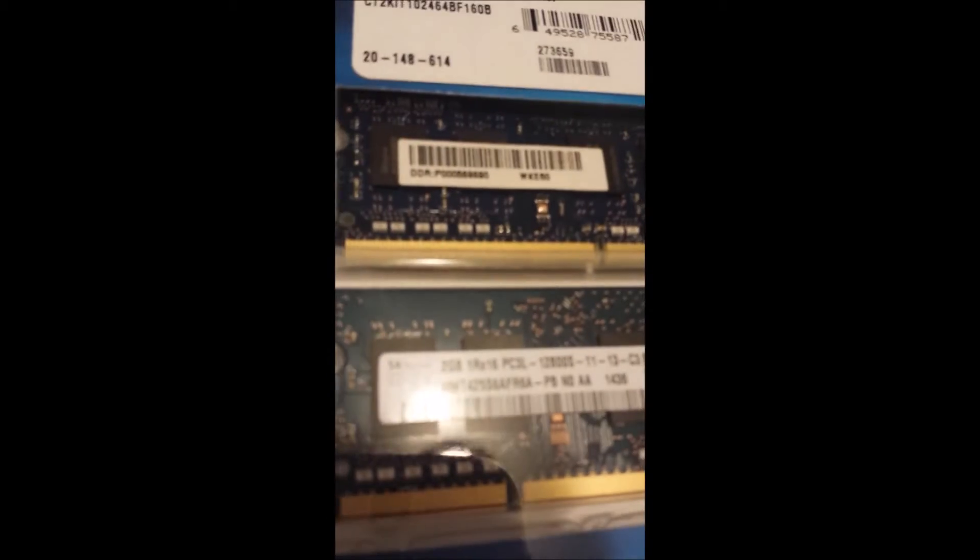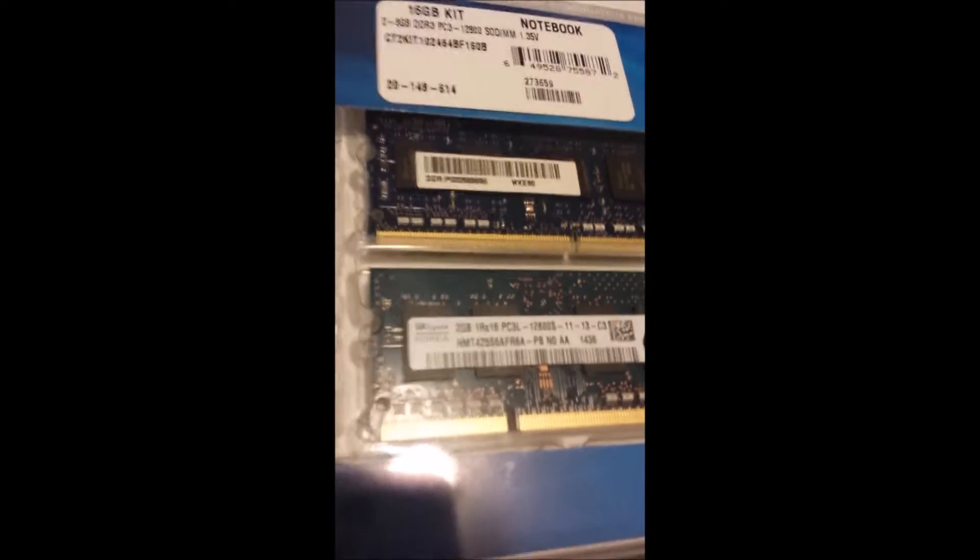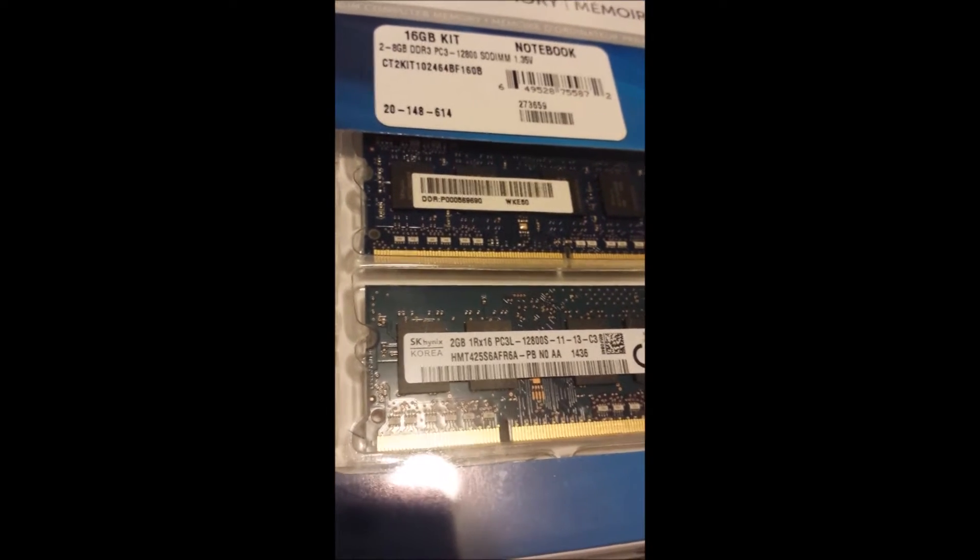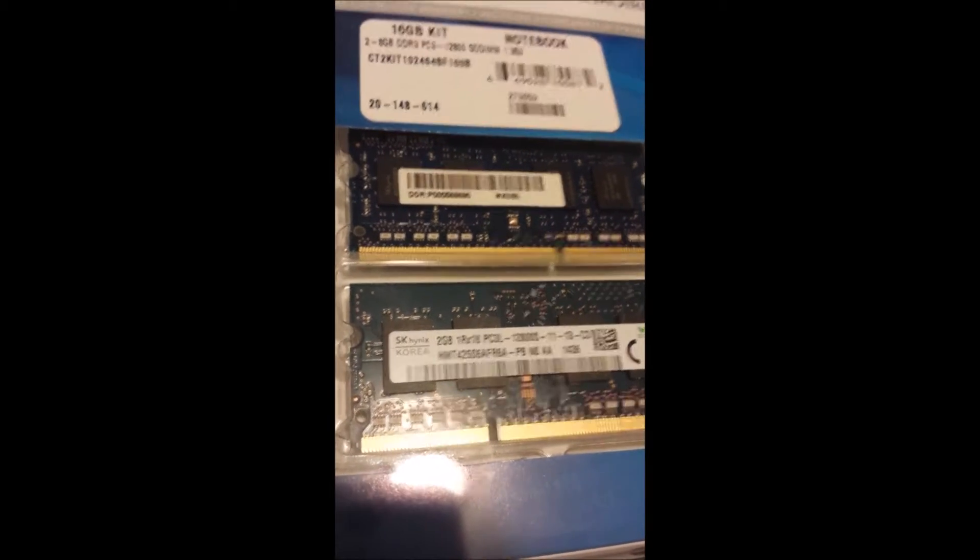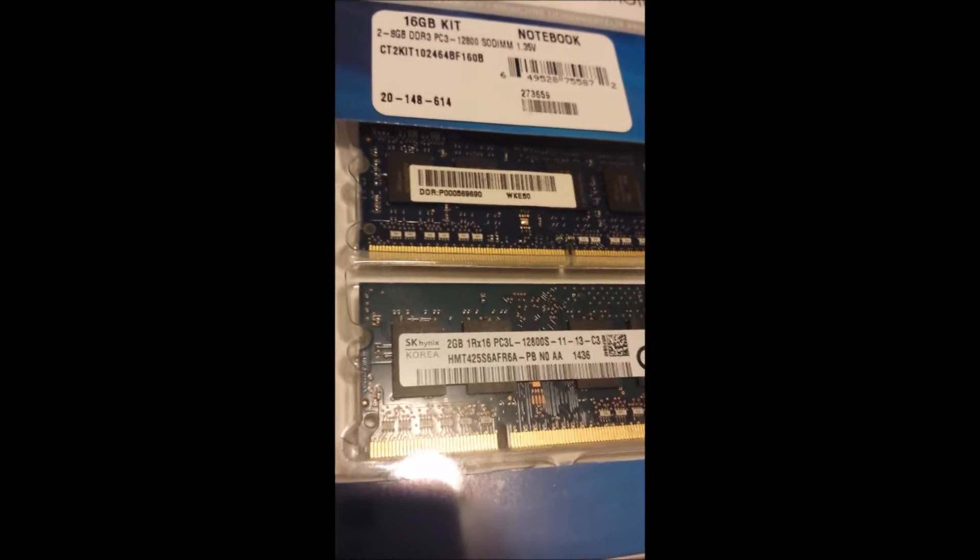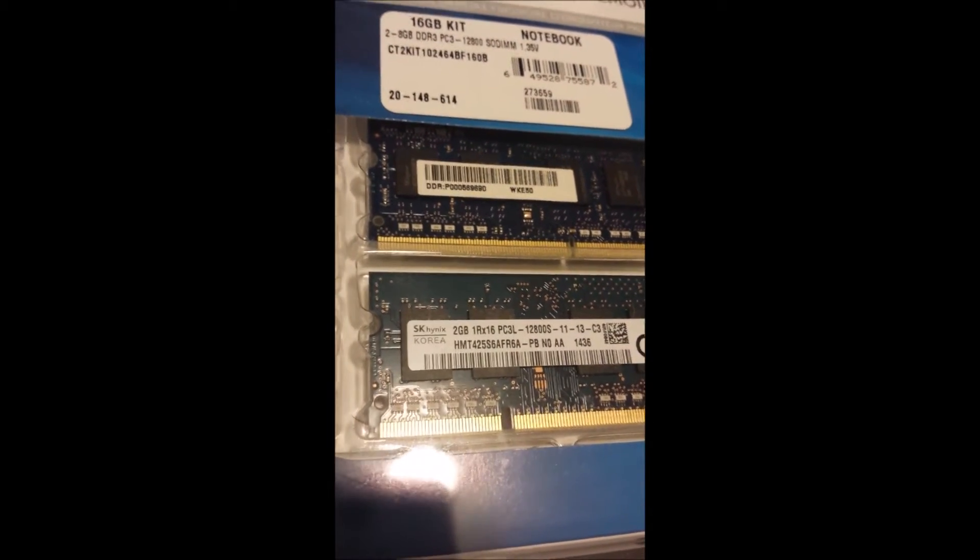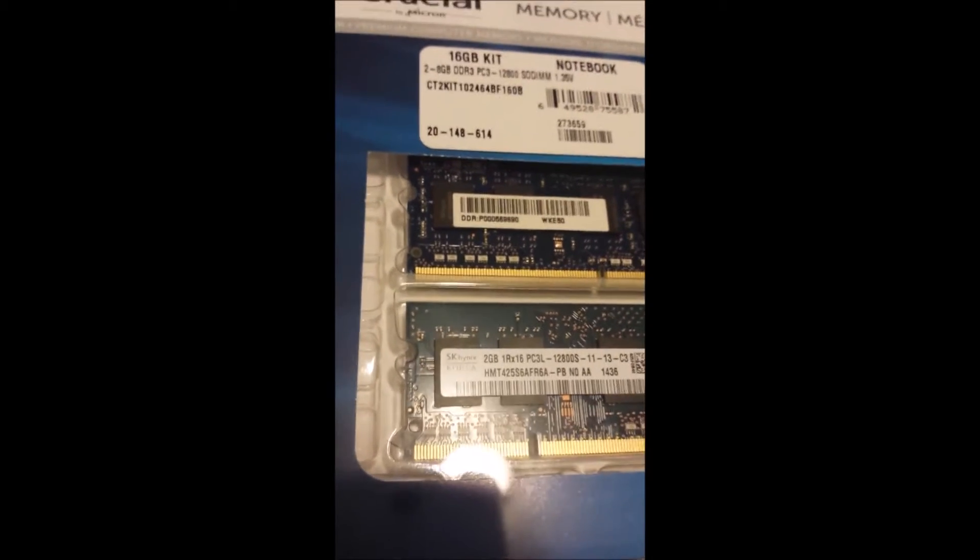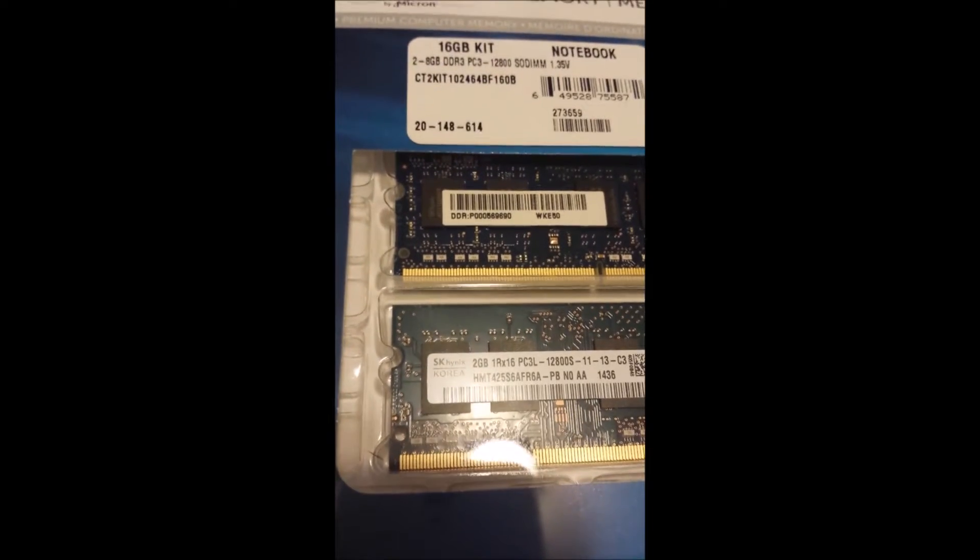Those are the old memory sticks actually, because I already took them out and put the old ones back in the package. It has a 4 and a 2 for a total of 6 gigs that was in there from the factory, and it now has the 16 gigs in it.